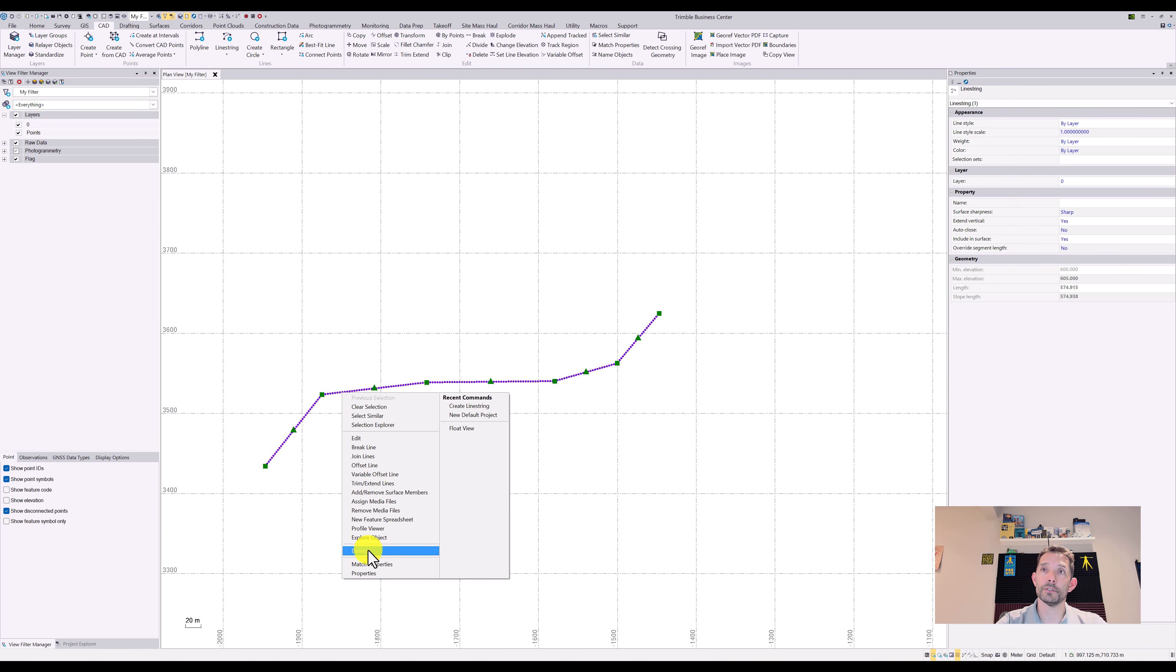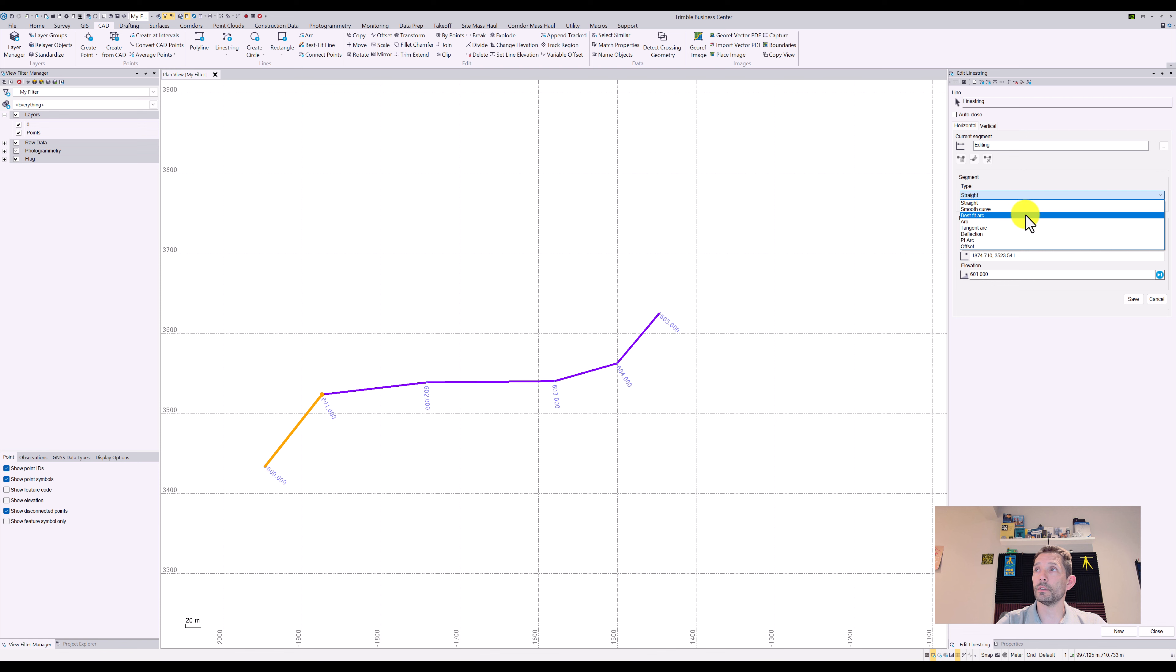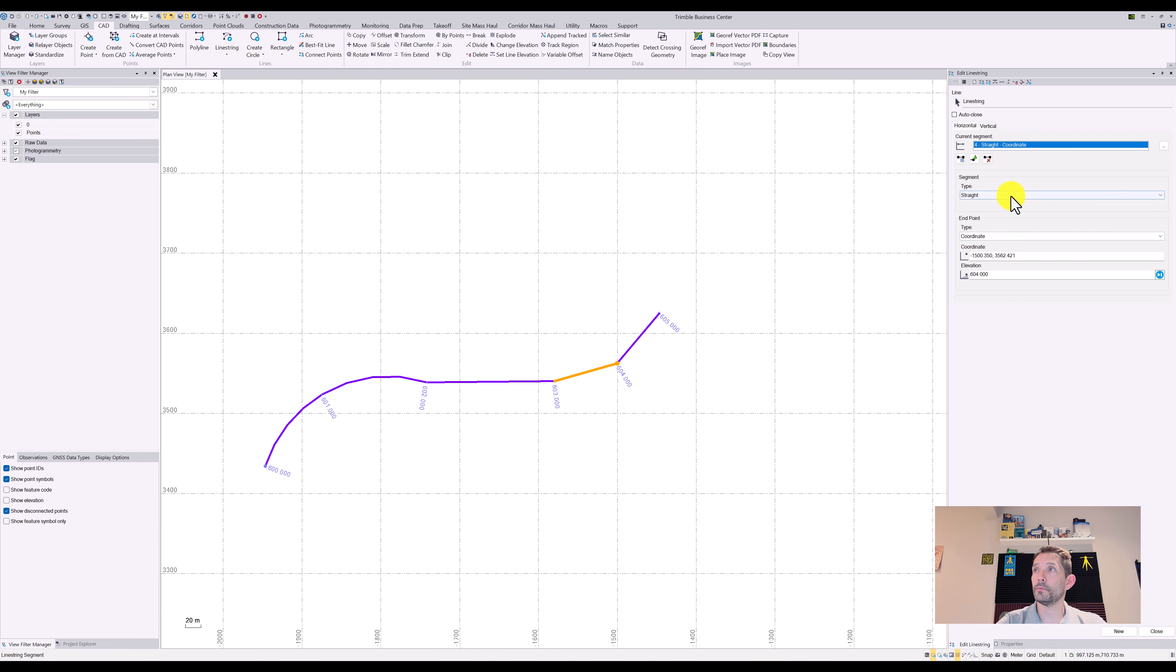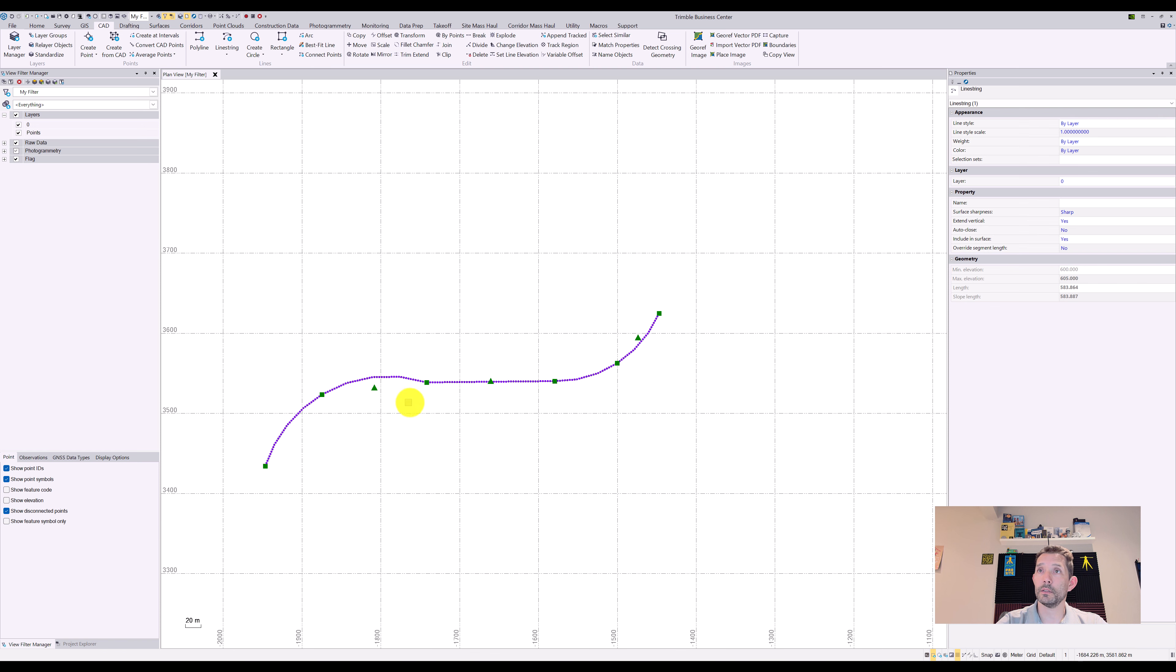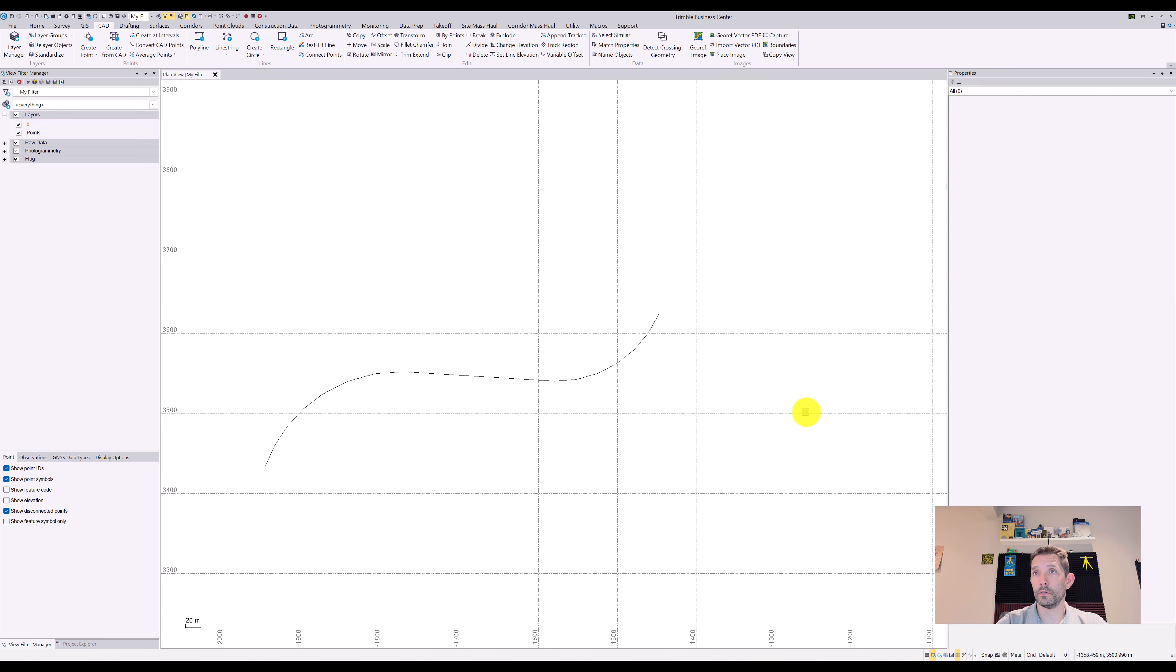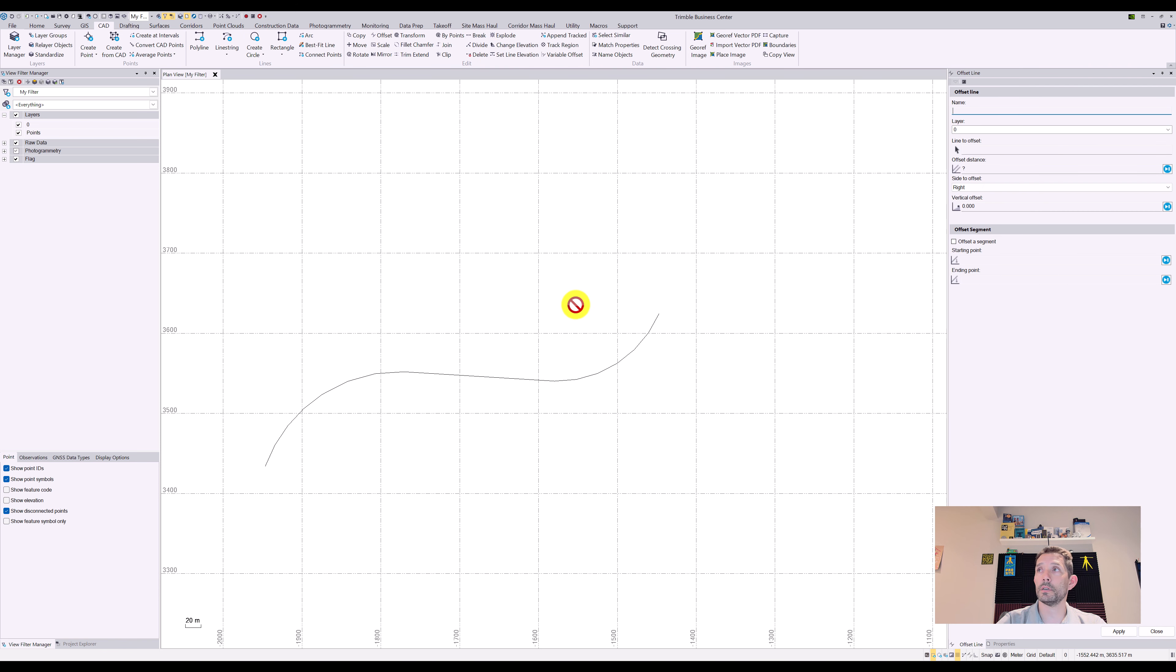So let me make this nice and curvy first of all. Just something like that, kind of a nice road, so then we can do our offsets here.